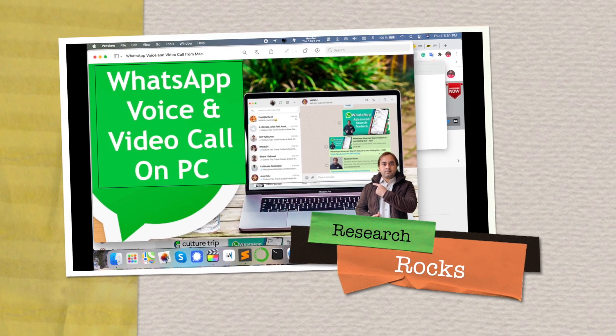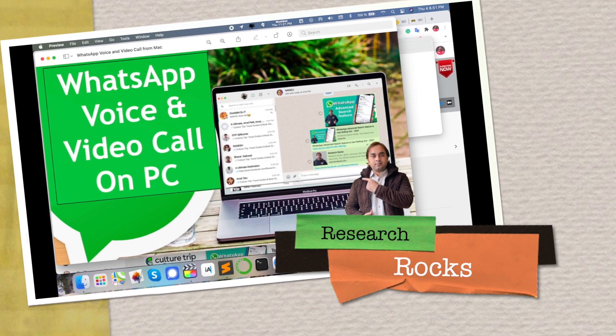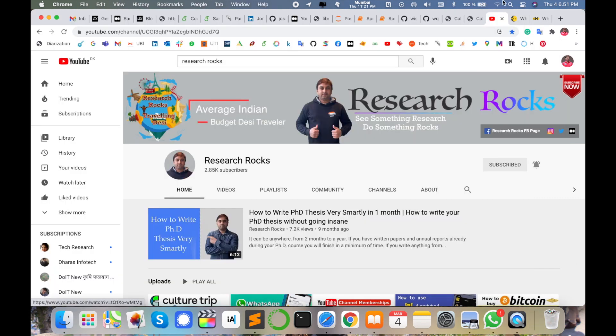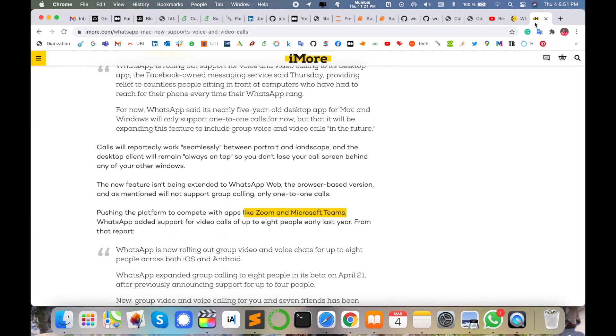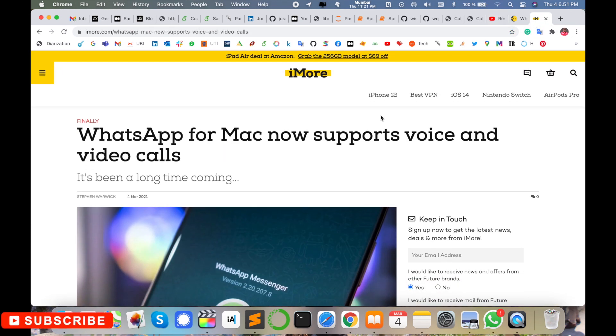Welcome to Research Rocks. In this video we will learn how to use WhatsApp desktop application for video and audio call purposes. Today I'm receiving some notifications regarding WhatsApp audio and video call support. WhatsApp for Mac now supports voice and video calling for better improvement.